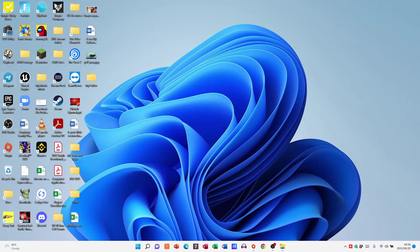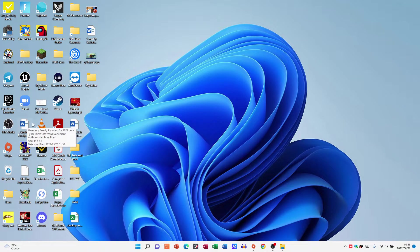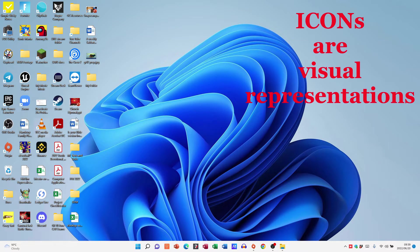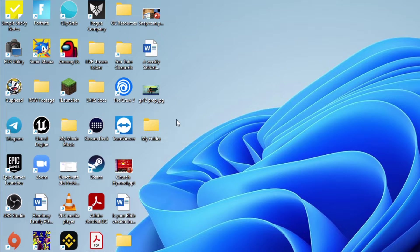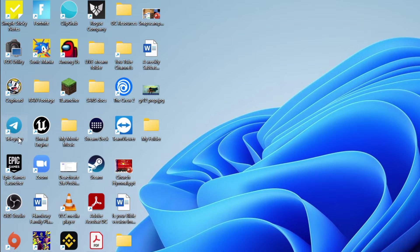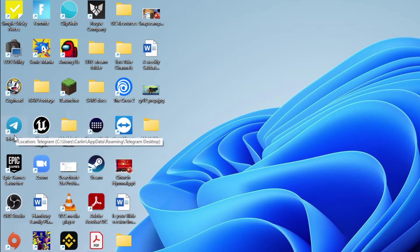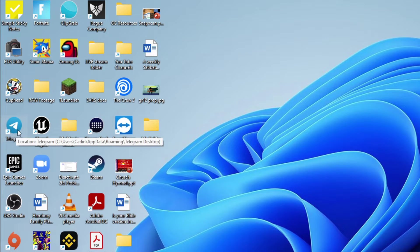well. The other little pictures over here are icons. They are visual representations. Even this little folder, that's a visual representation of my storage container. This one over here for Telegram, that is a visual representation of the program